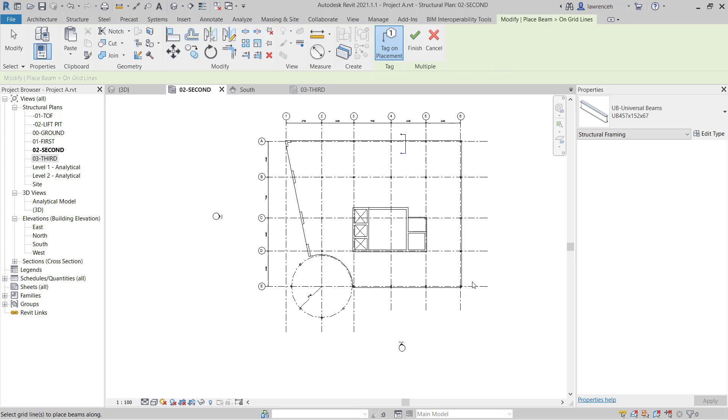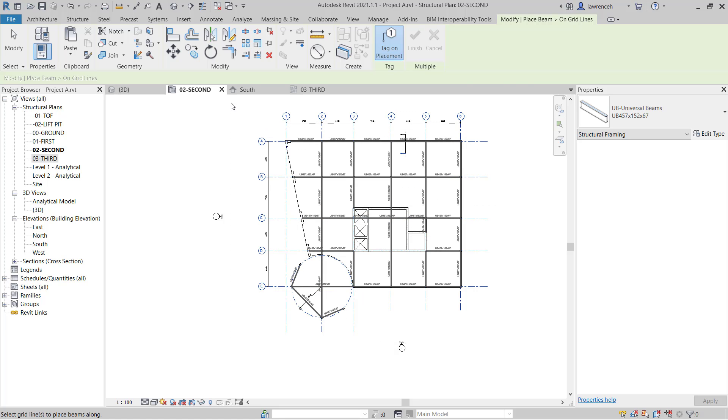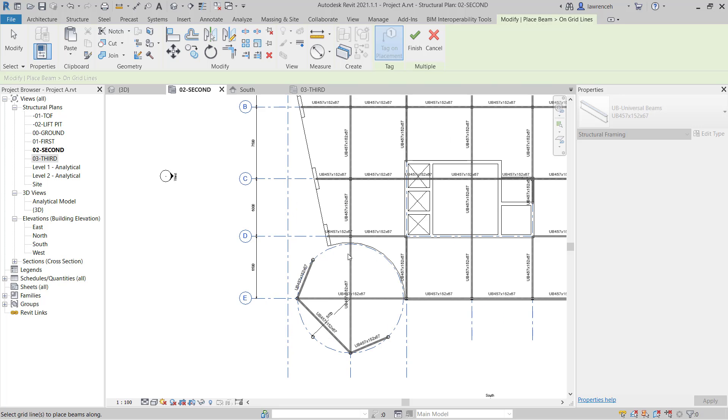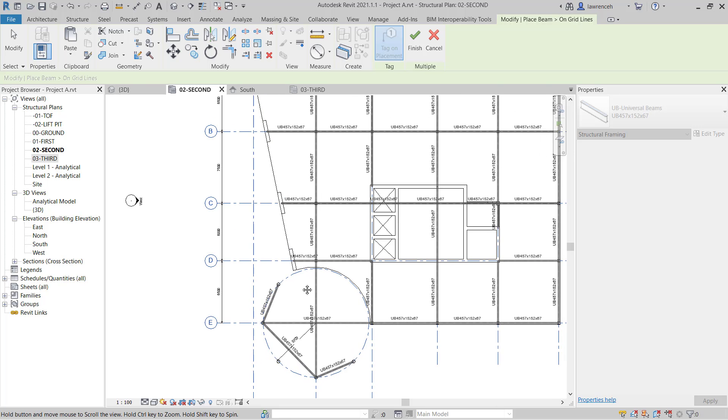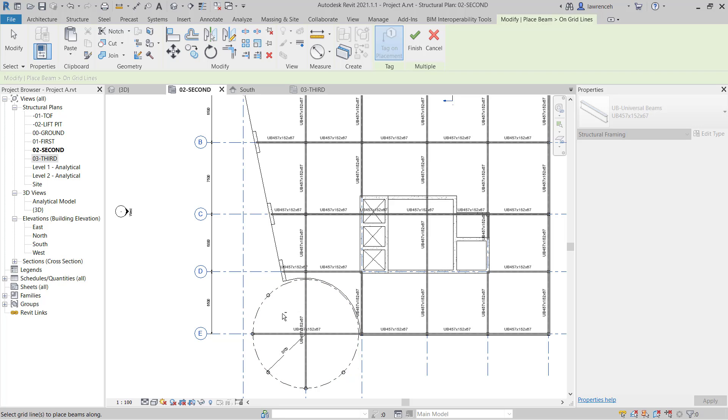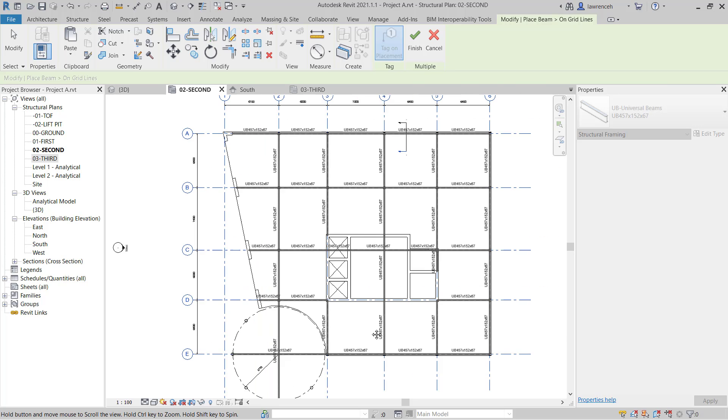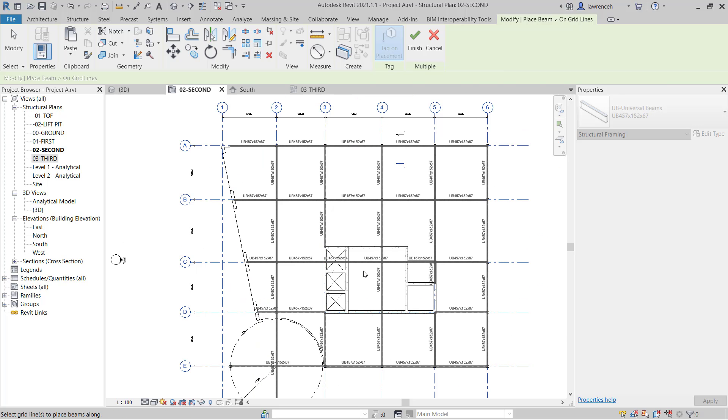And I'm going to use a crossing window here to select all of those grids. Now of course Revit will then preview all of those beams. Notice here it's trying to actually put primary beams around these grid areas over here. I don't want that so I can hold down my shift key and I can then remove certain grids that I don't want these beams to be placed down.